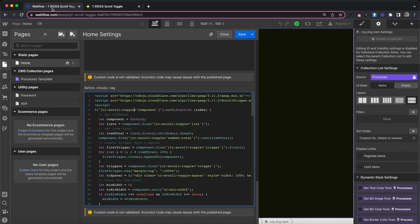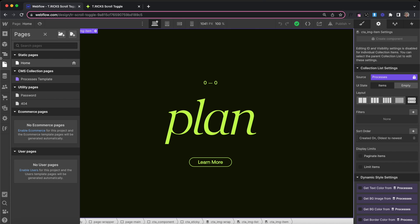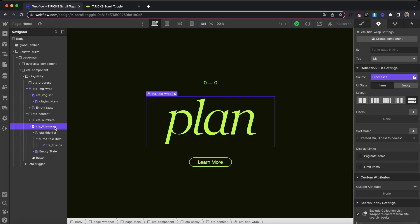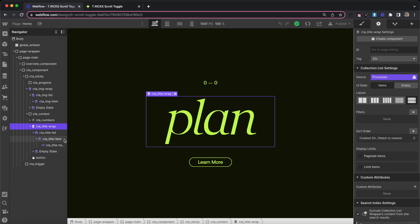I have the code for all of this in the page settings before body tag section. We won't be touching any of the code though — we'll customize all of it with attributes. I'll be using a collection list for this, but you can also do this with static content by replacing the wrapper list and items with divs instead.